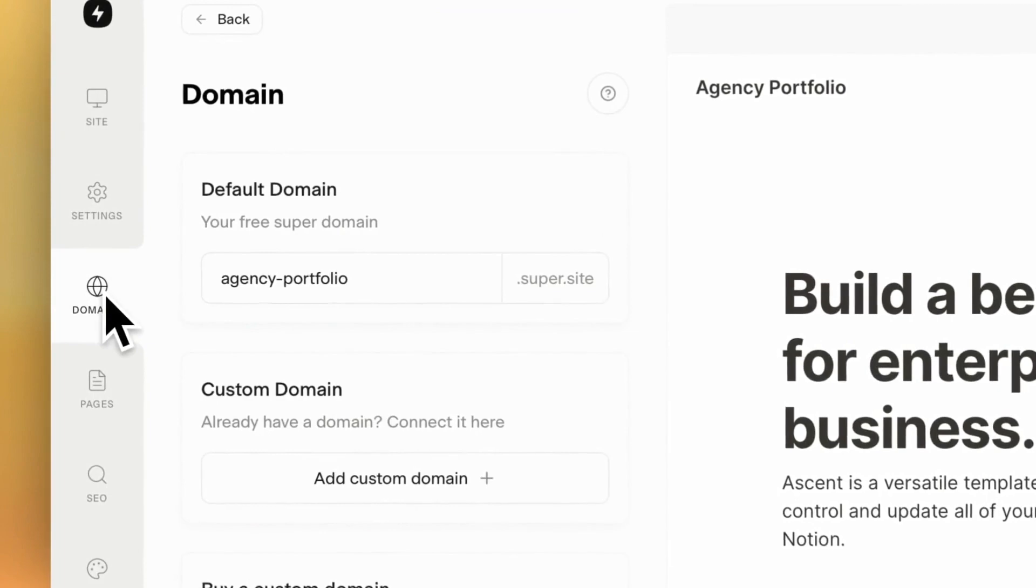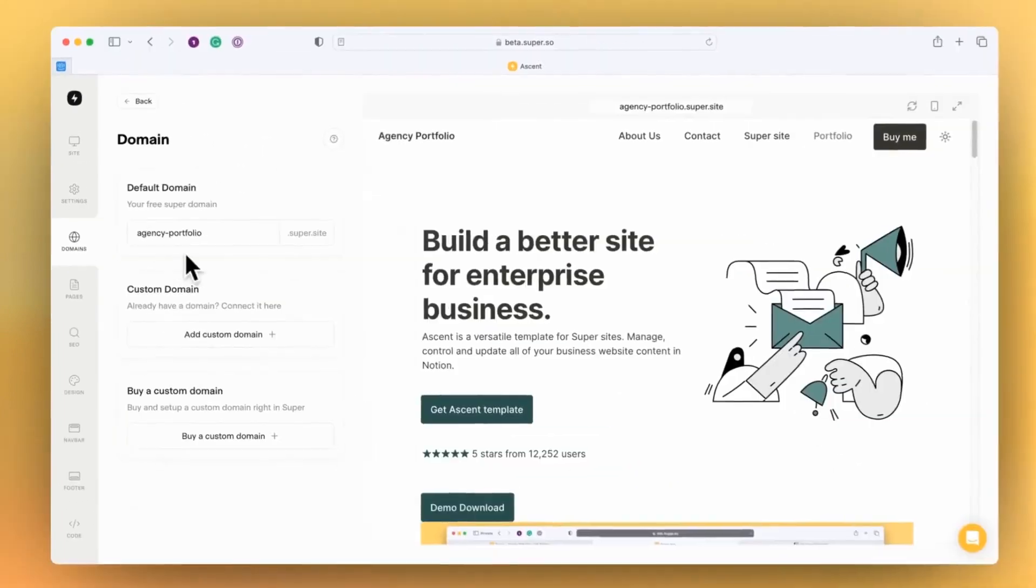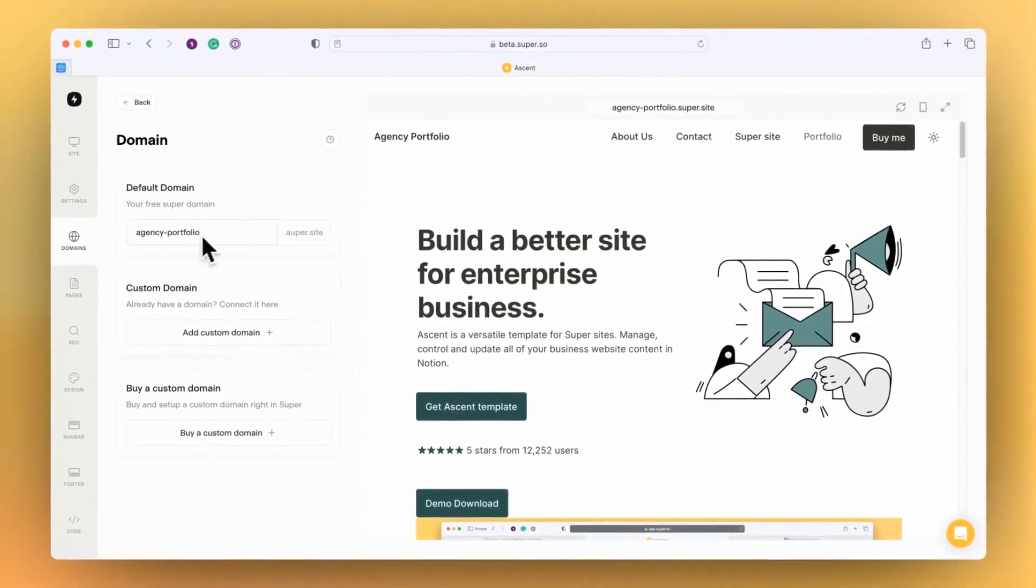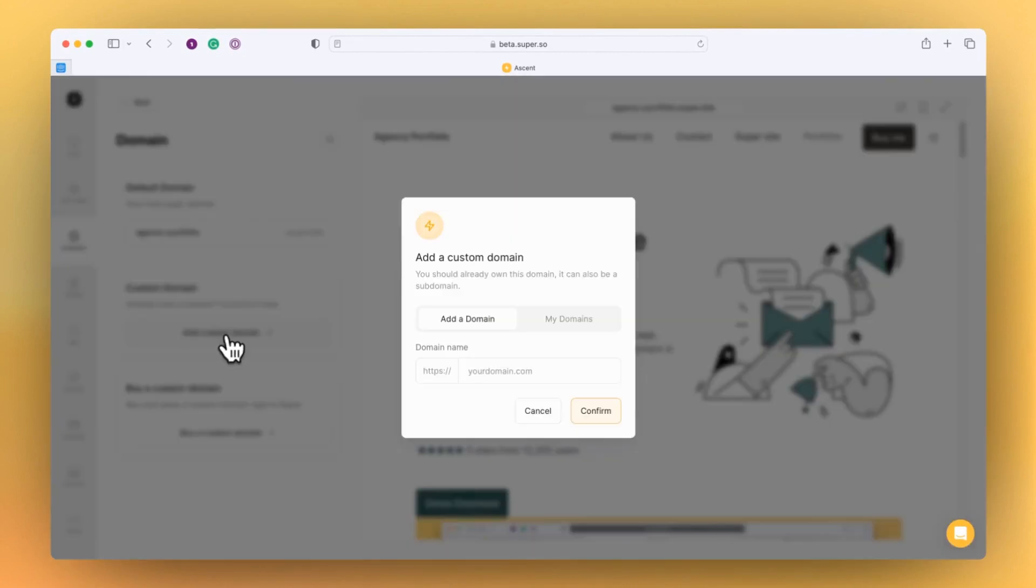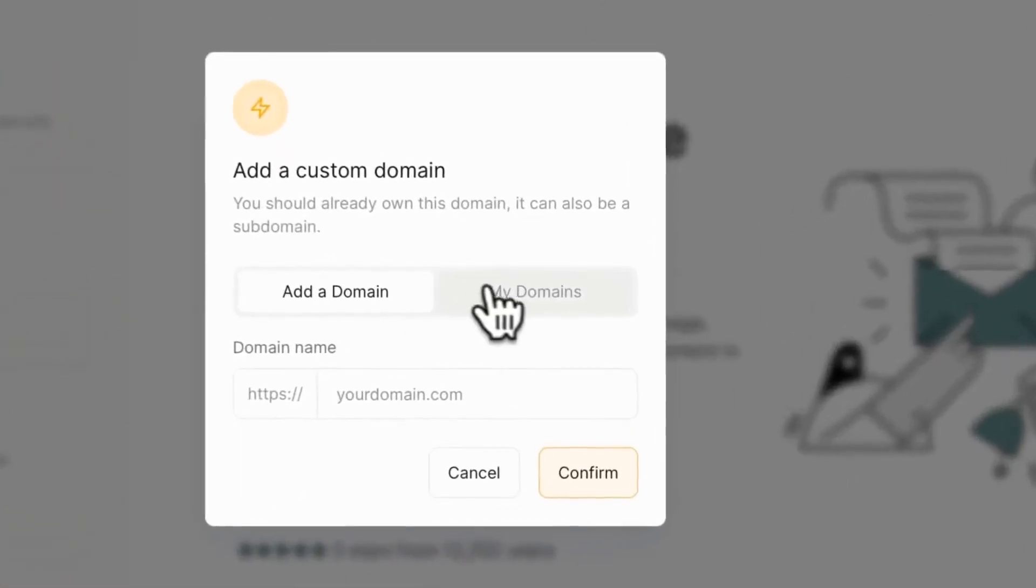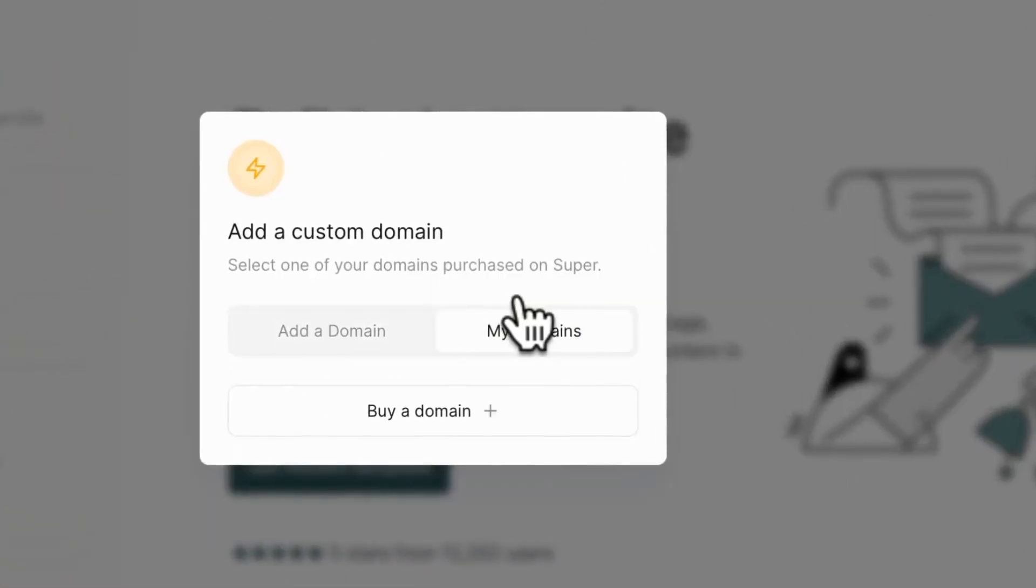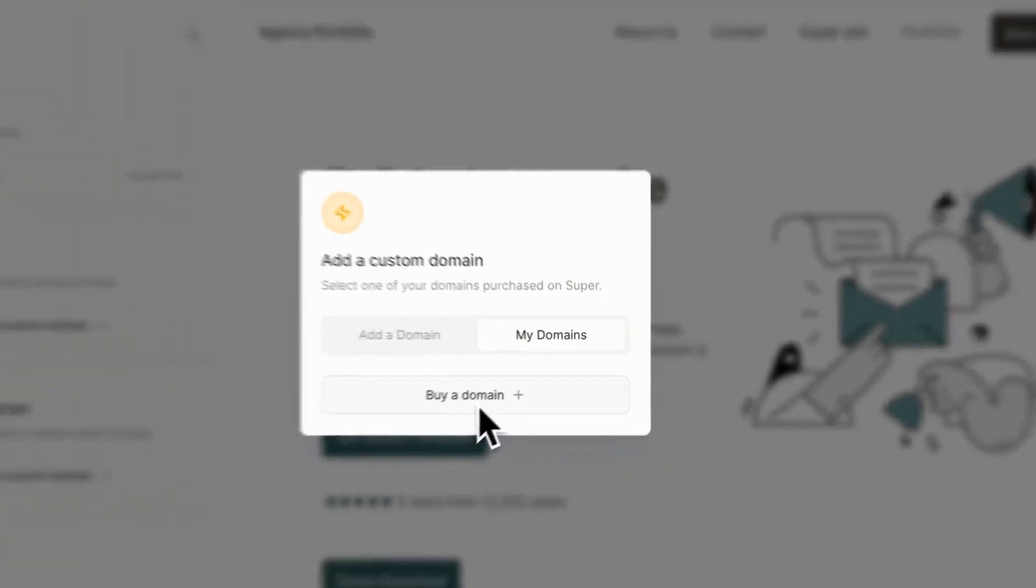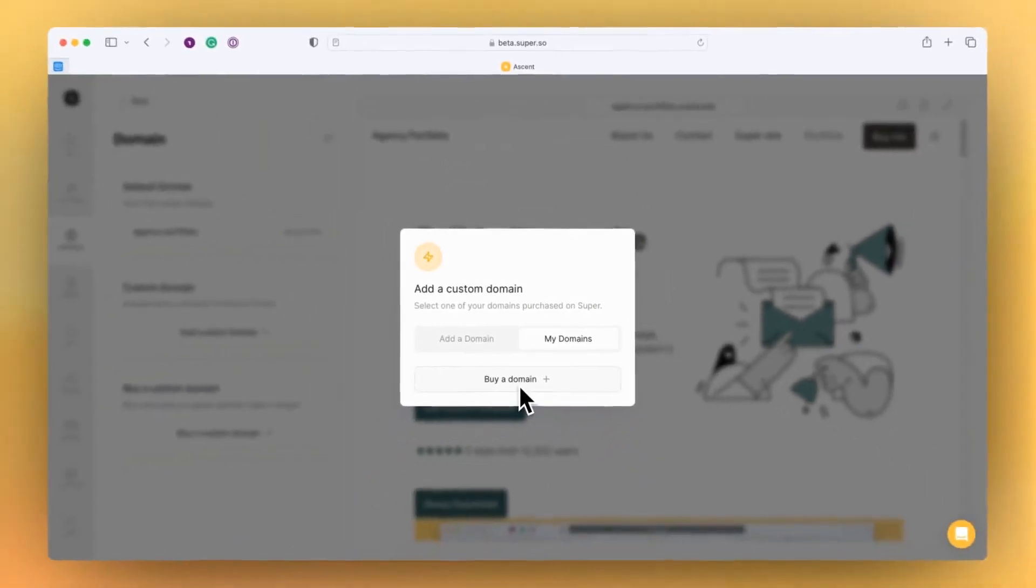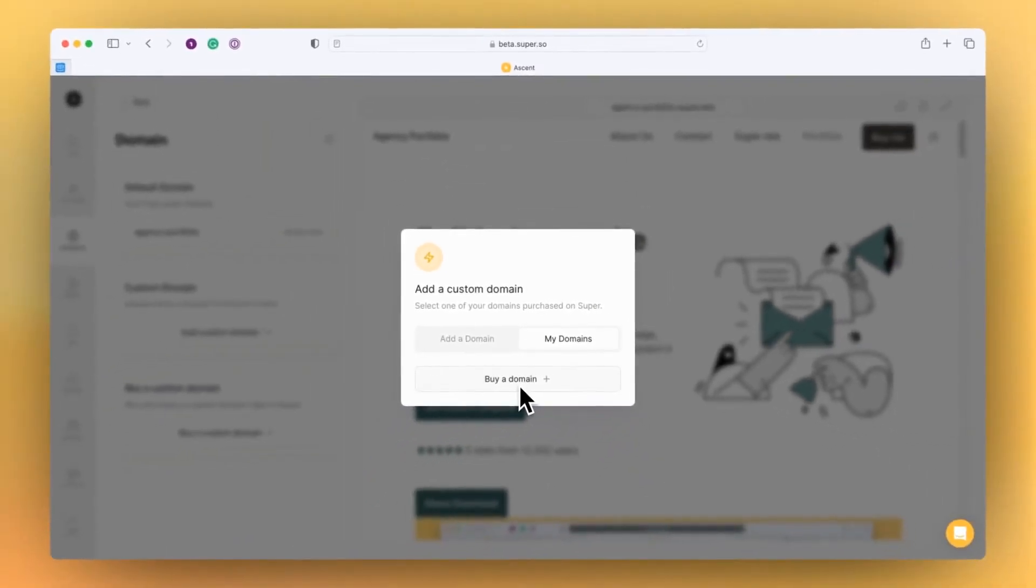We've got the domain panel for managing the default domain, that's the super.site domain, as well as connecting custom domains. One of the features that's now available when you go to connect a custom domain is the ability to connect your own domain that you can buy through Super. We've built the capability to purchase and manage domains within Super so you have one place for your sites.